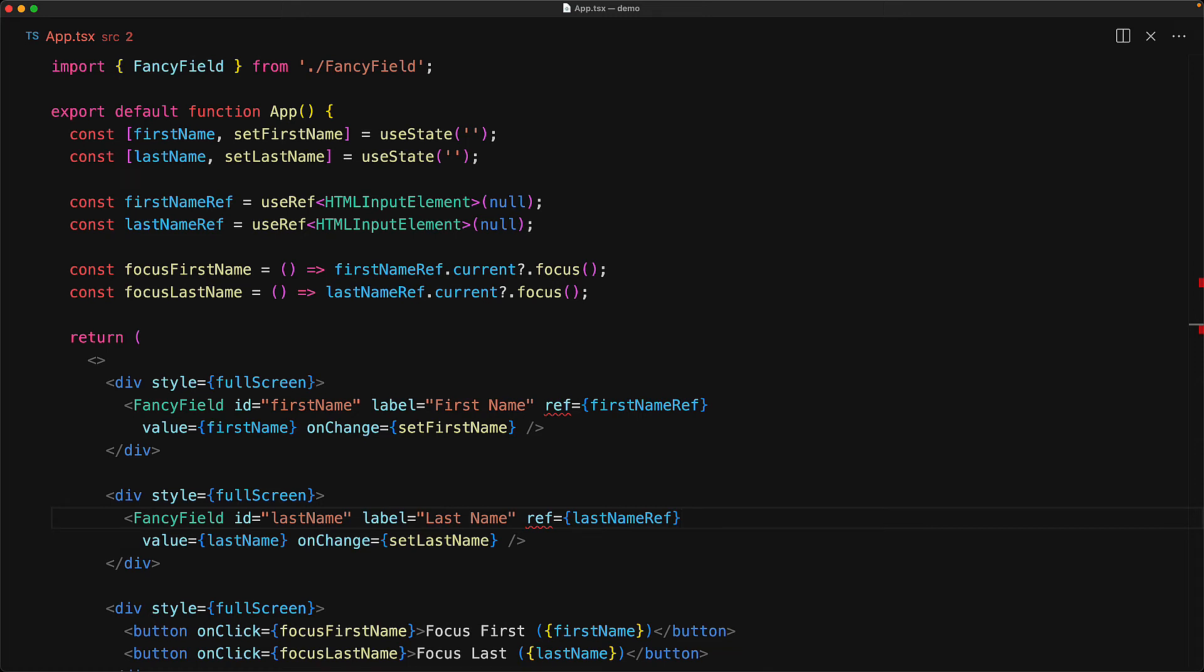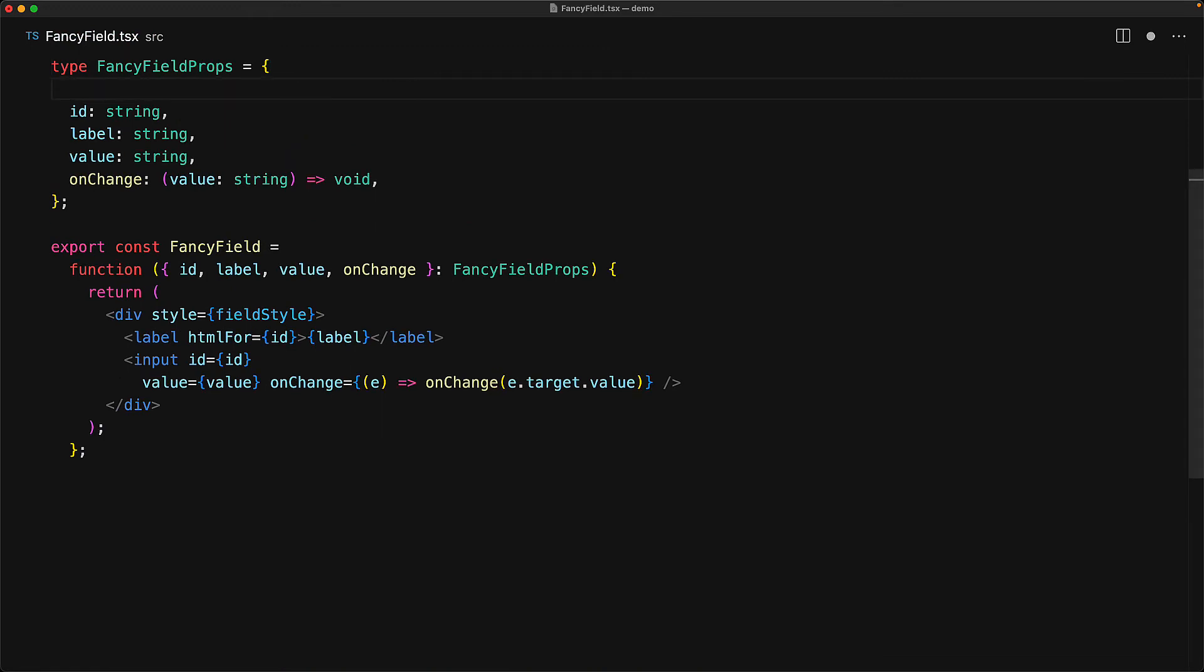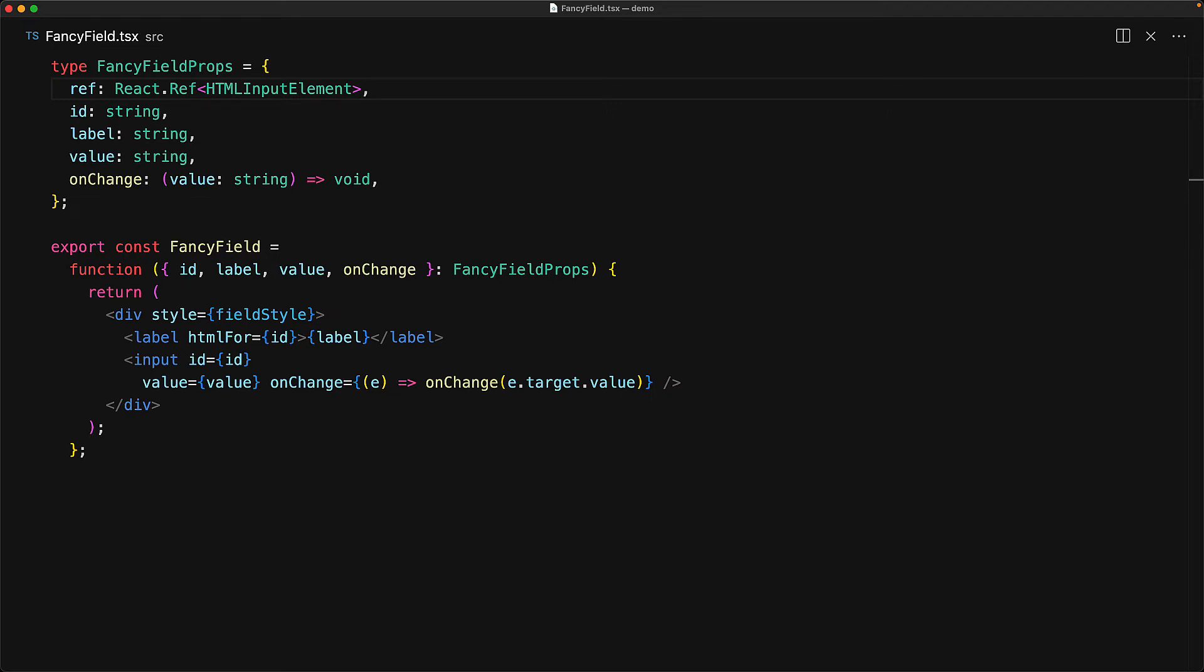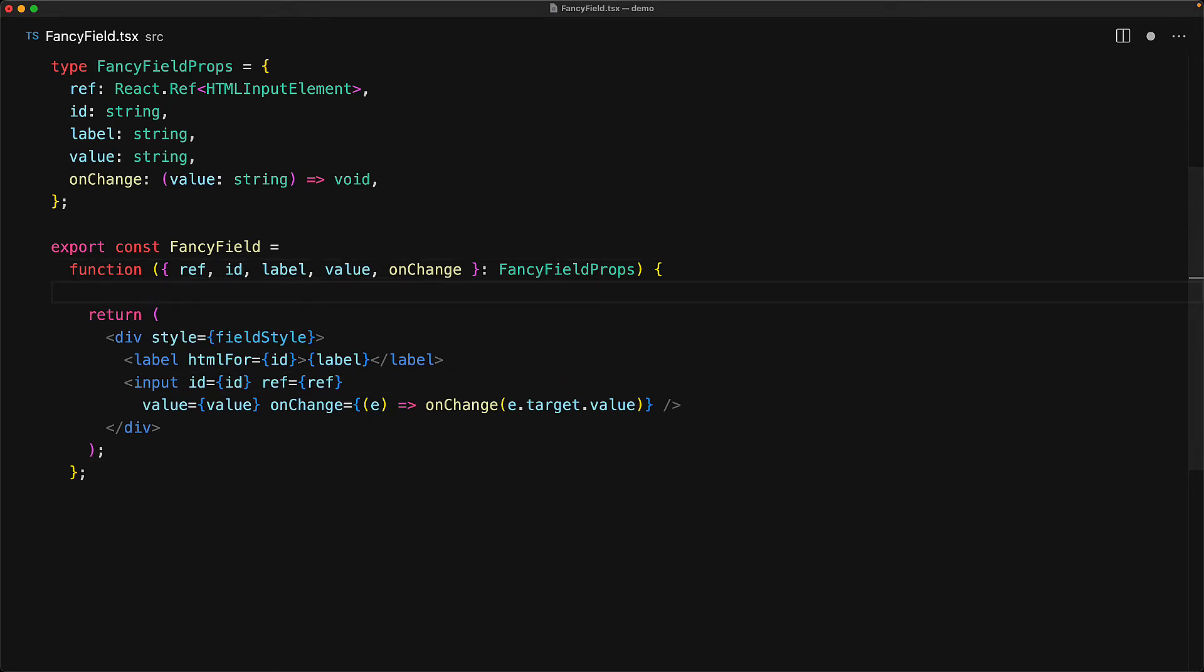Now we can try to add that using what we already know about props. We pass in the first name ref for the first fancy field and the last name ref for the second fancy field. And of course, right now it's going to give an error. But then we jump into the fancy field component and add a ref member of type React.Ref for an HTML input element. This gets rid of that error that we were seeing. And then of course, the next step would be to destructure it from the passed props and then assign it as a prop for the underlying input element.